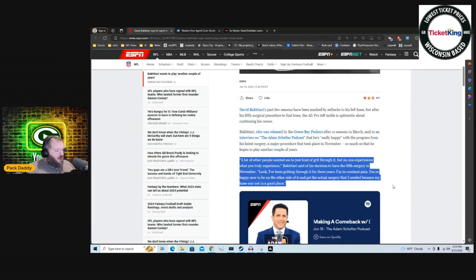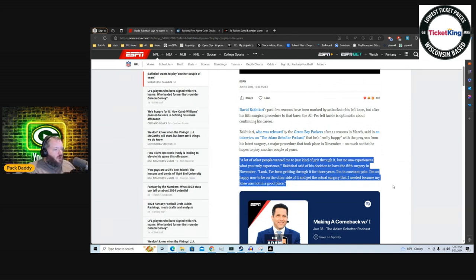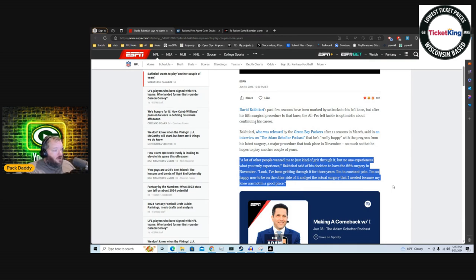A lot of other people wanted me to just kind of grit through it, but no one experiences what you truly experience. Bakhtiari said of his decision to have a fifth surgery in November. A fifth surgery. Good Lord. He says, 'Look, I've been gritting through it for three years. I'm in constant pain.'